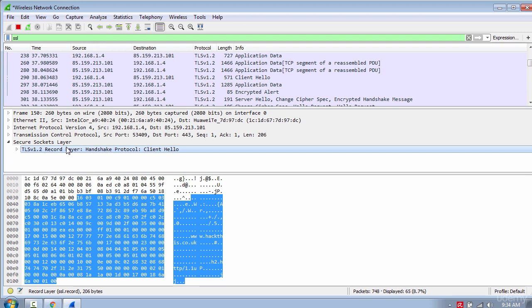Basically you are communicating over an encrypted channel with the website, which we all want. This type of connection is necessary if you do web transactions using your credit card or any other sensitive information.